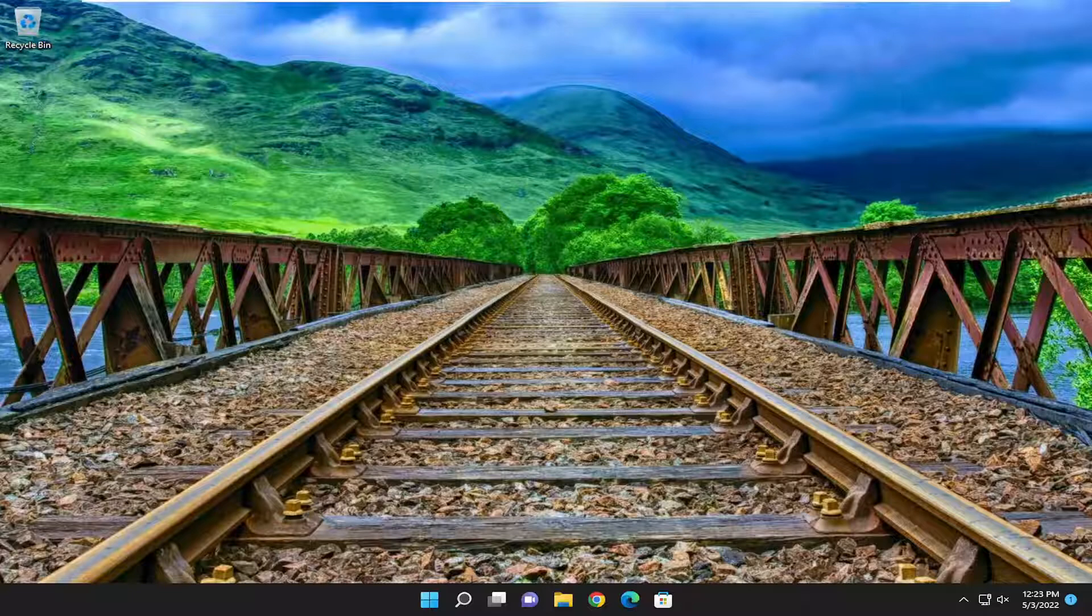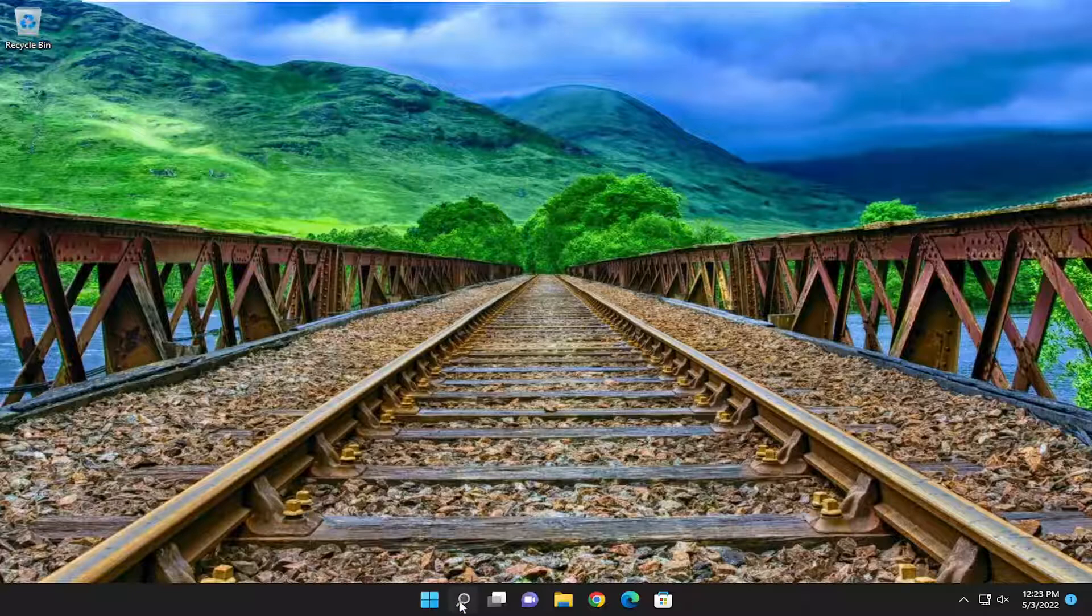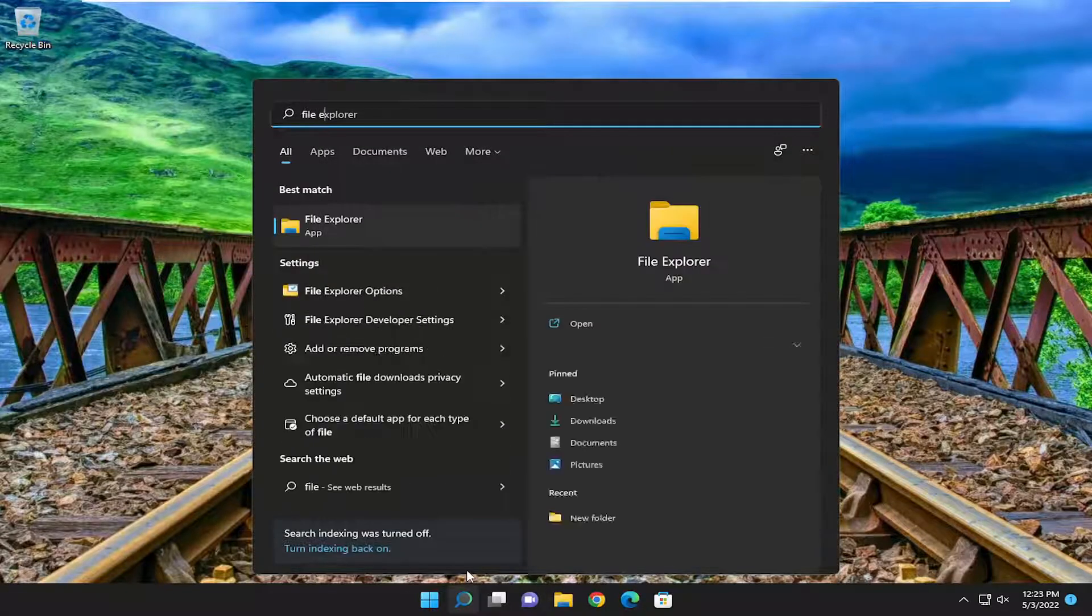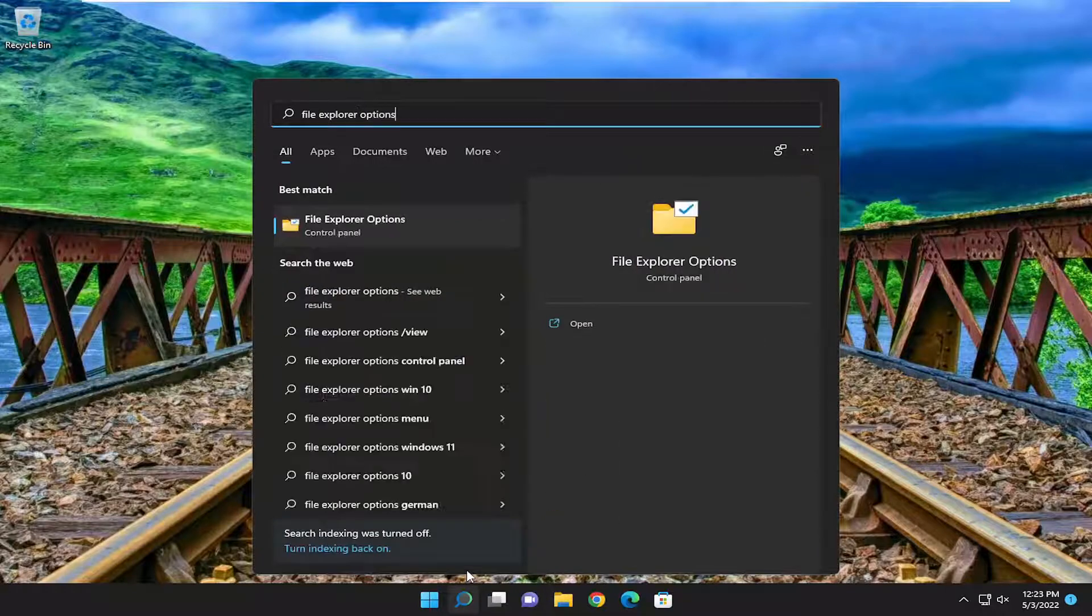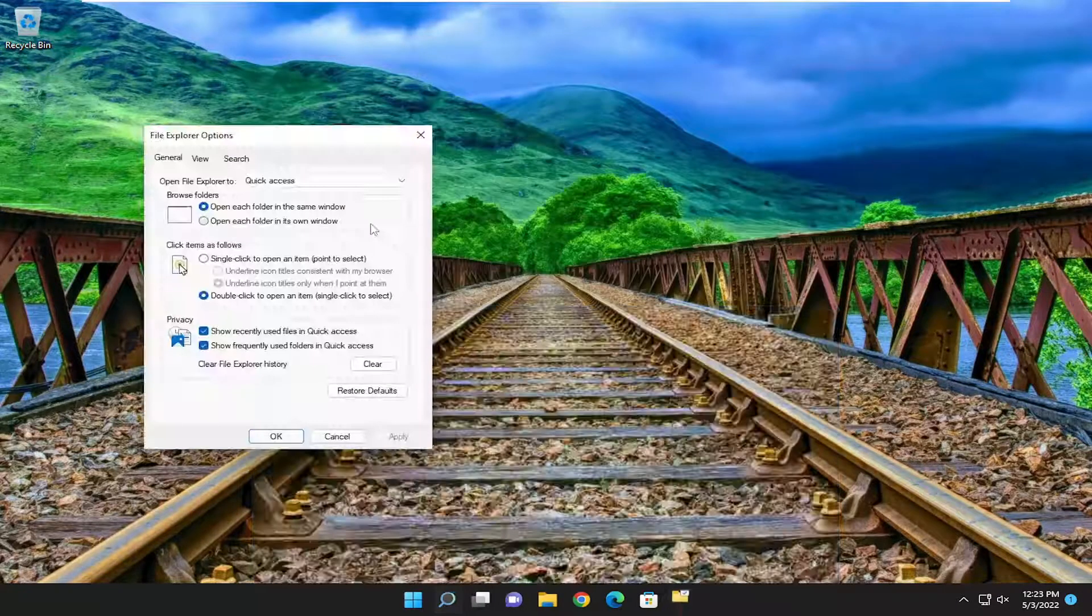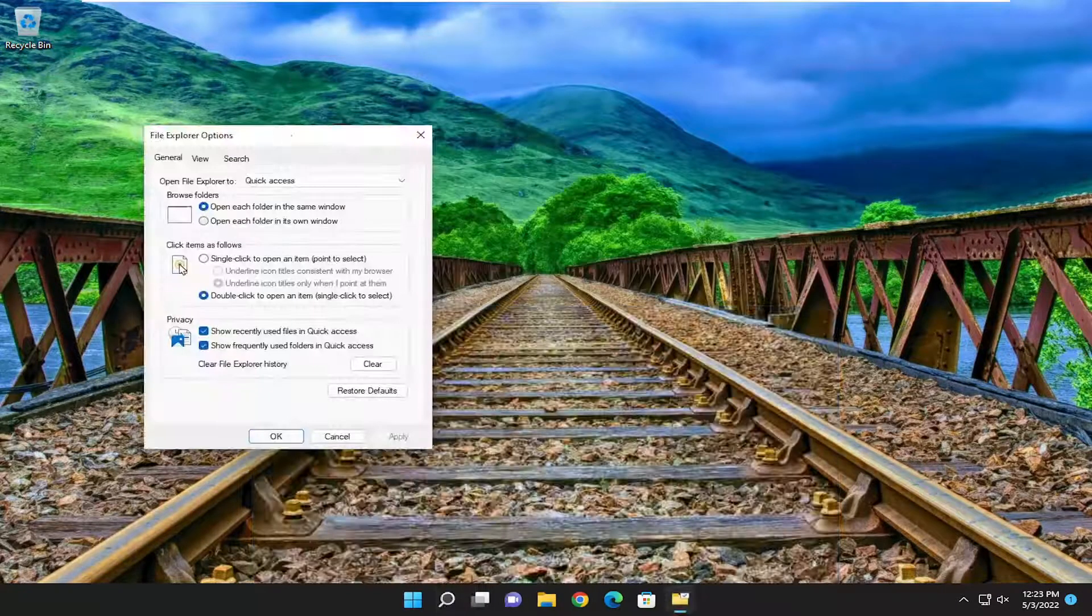If you want to make it unhidden, open up the search menu and type in file explorer options. Best result should come back with file explorer options. Go ahead and open that up.